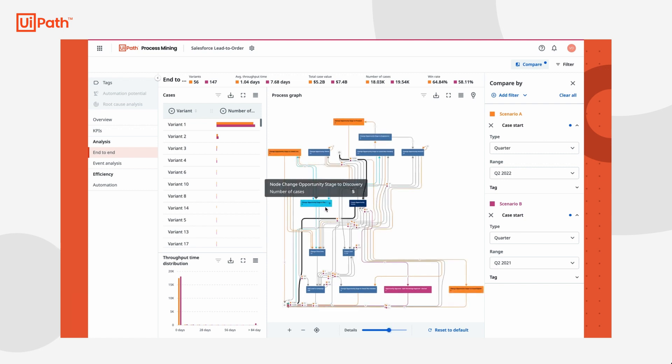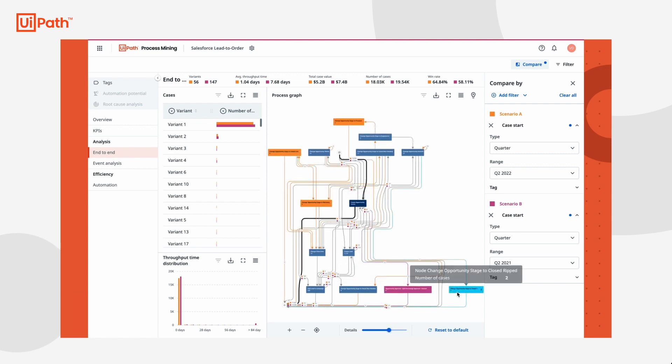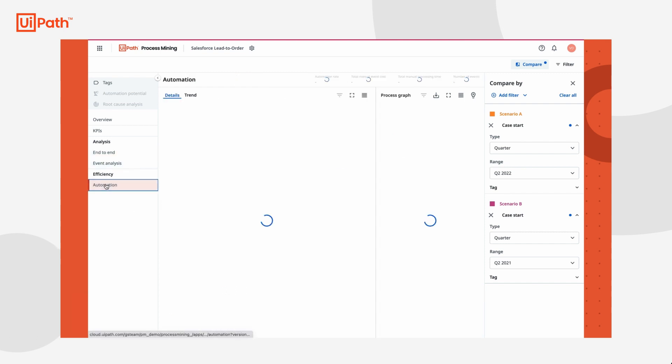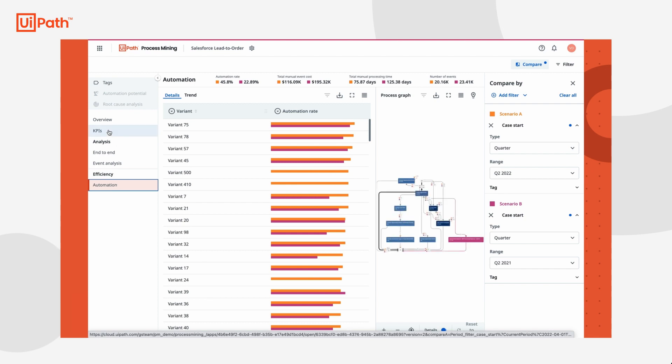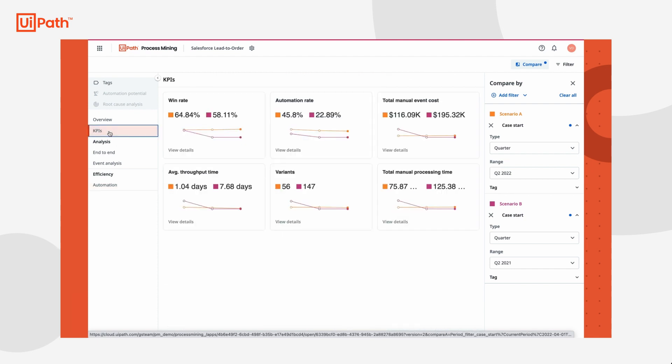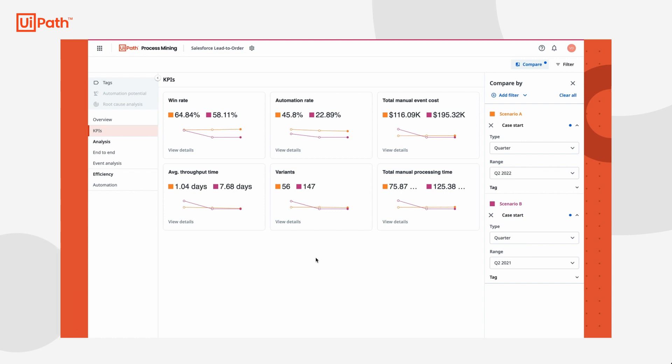Looking at the process graph, she can see how the process steps have changed between these two periods of time. If she wants, she can explore the different dashboards to see how the process has changed between the two quarters. But what Tasha really wants to know is the effect her initiatives had on the key performance indicators or KPIs.